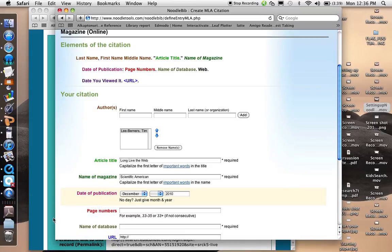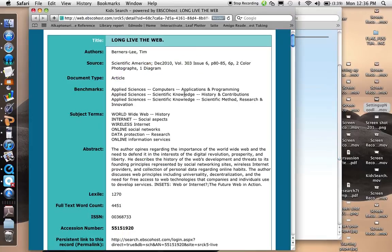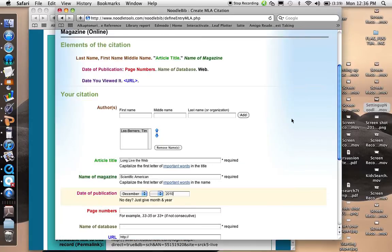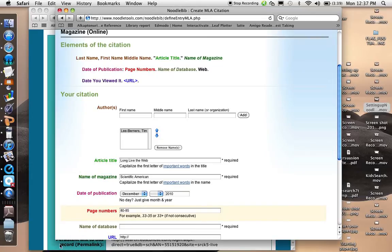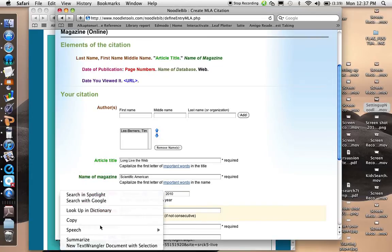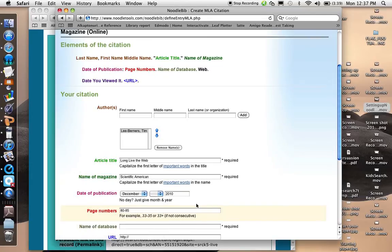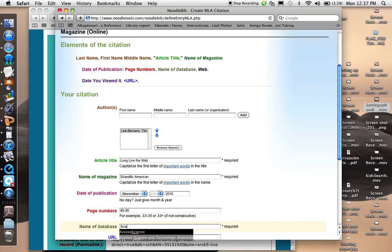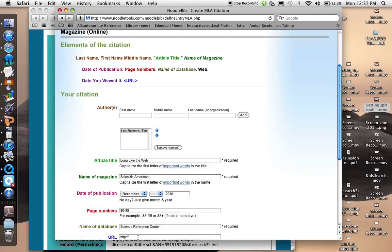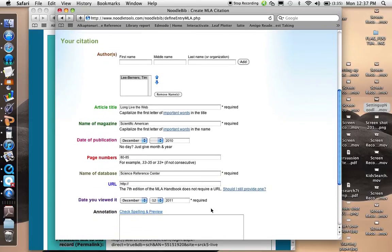And the page numbers, 82-85. And the name of the database was Science Reference Center. And there we go. And now it asks for a URL.